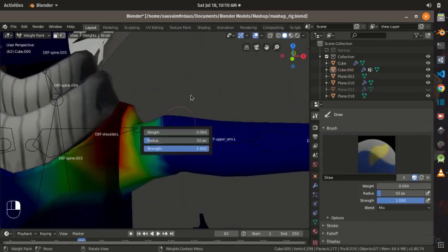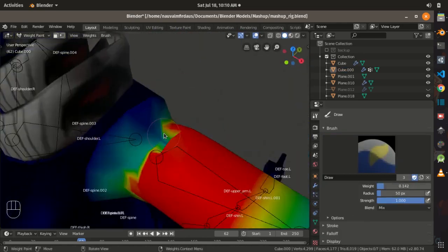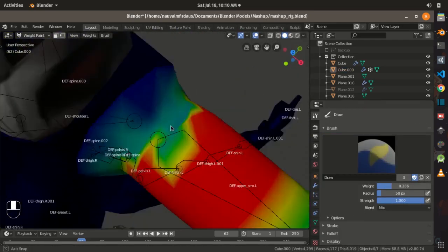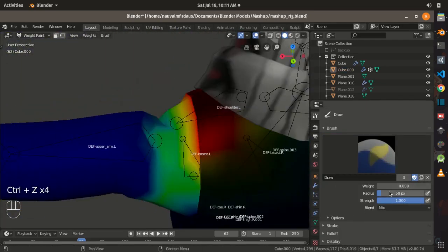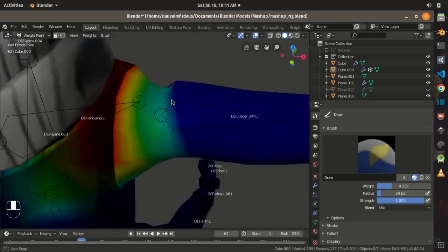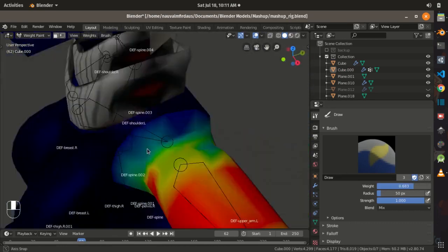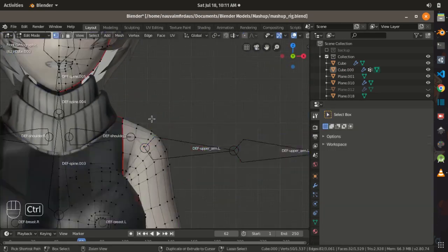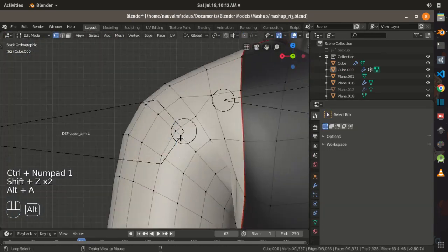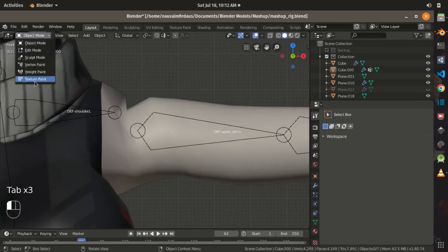Sometimes assigning vertex groups doesn't give the result that I want, so I fix it in weight paint mode and start painting the vertices until I reach the result that satisfies my requirement.